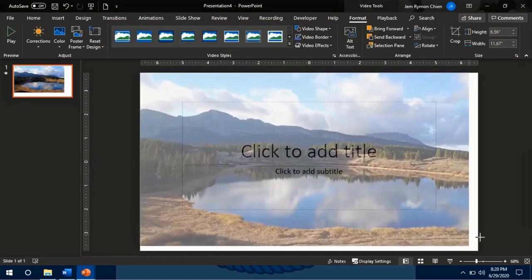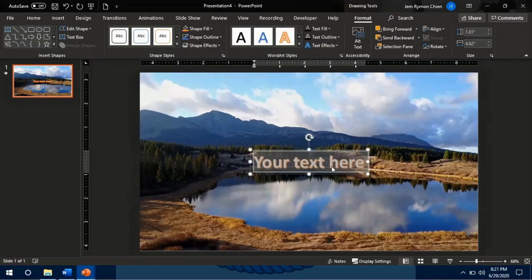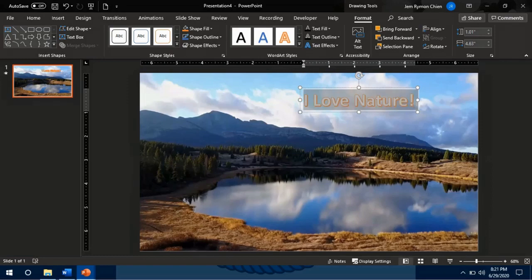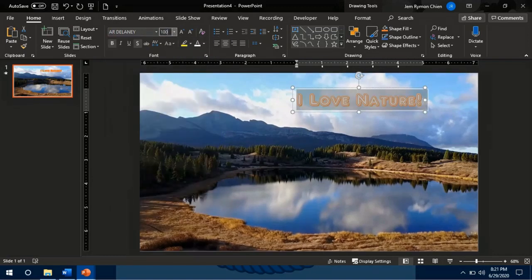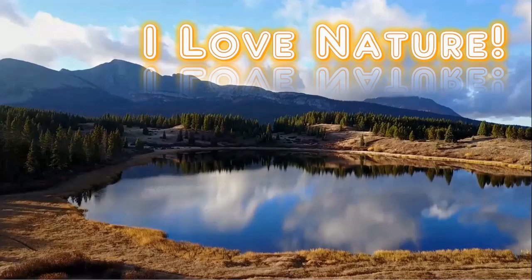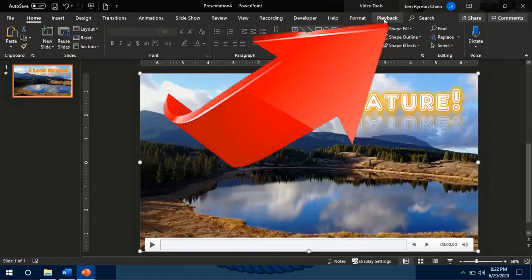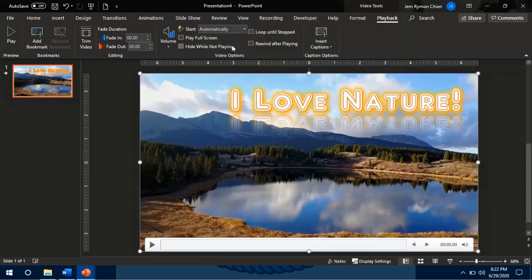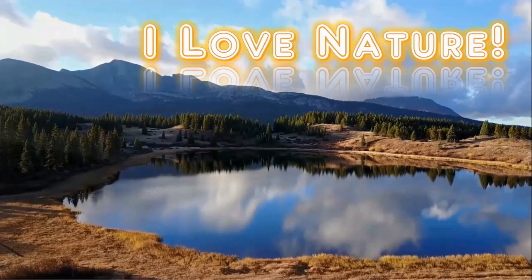Adjust and fit the video on the slide screen. Then you can add text on the slide. As you notice, if you preview the slide with the inserted movie, it does not move yet. You have to click the video again, then click Playback. Then click the arrow down in the Start option, then click Automatically. Then when you preview it by clicking this, you will see that your video is now moving.